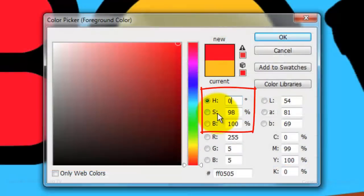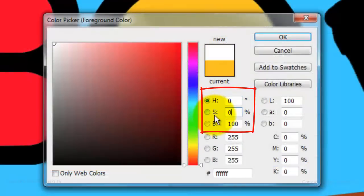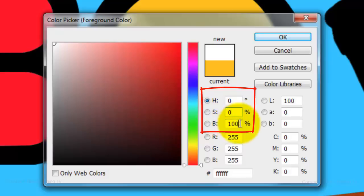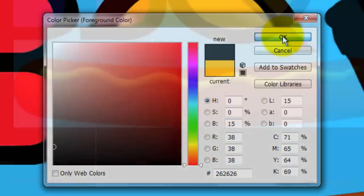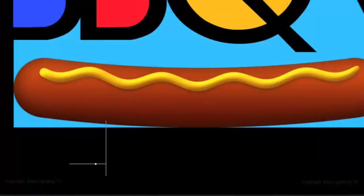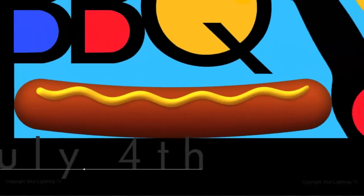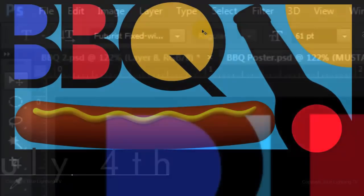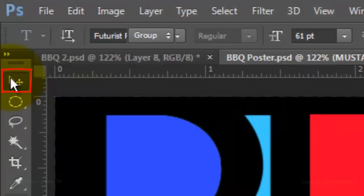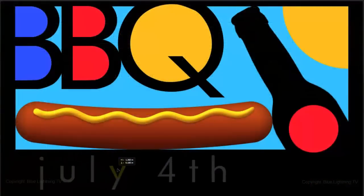Type in 0 for Hue, 0 for Saturation and 15% for Brightness. Then click OK. Type out your text. Adjust the tracking if you'd like. To reposition it, open your Move Tool and move it.